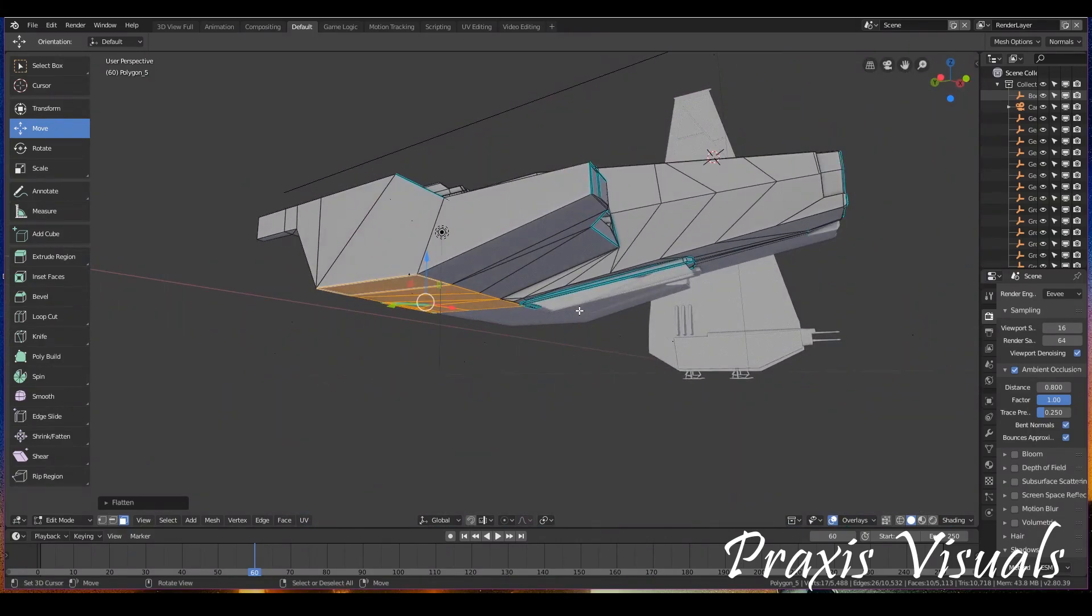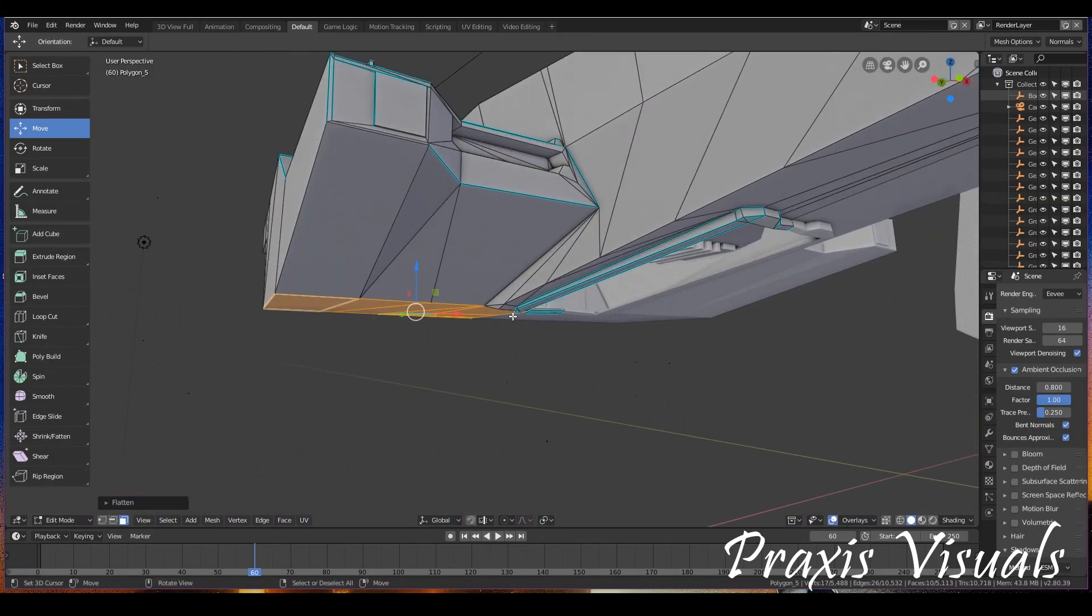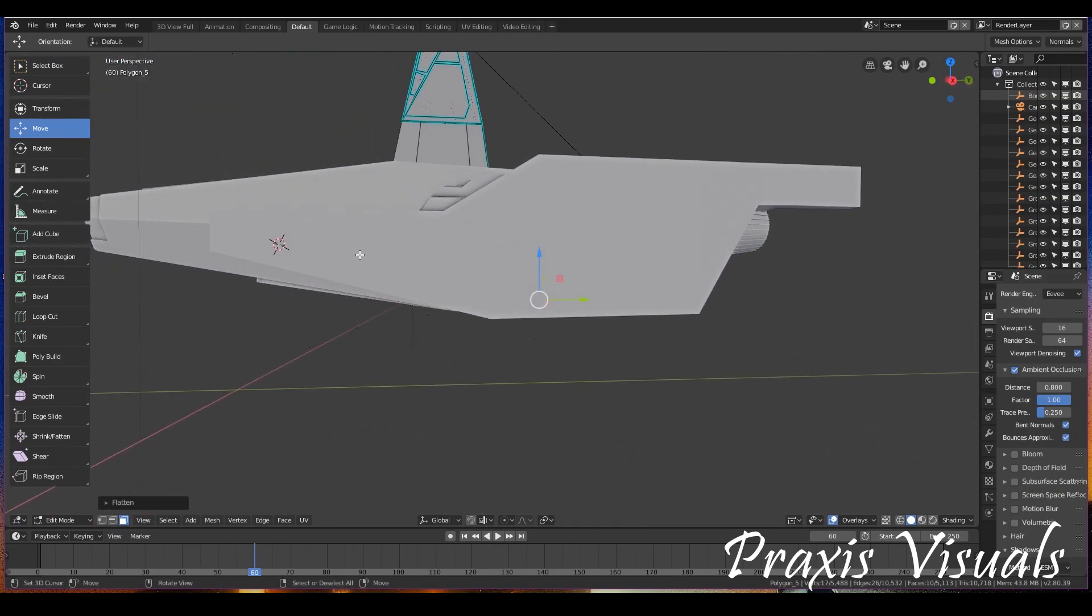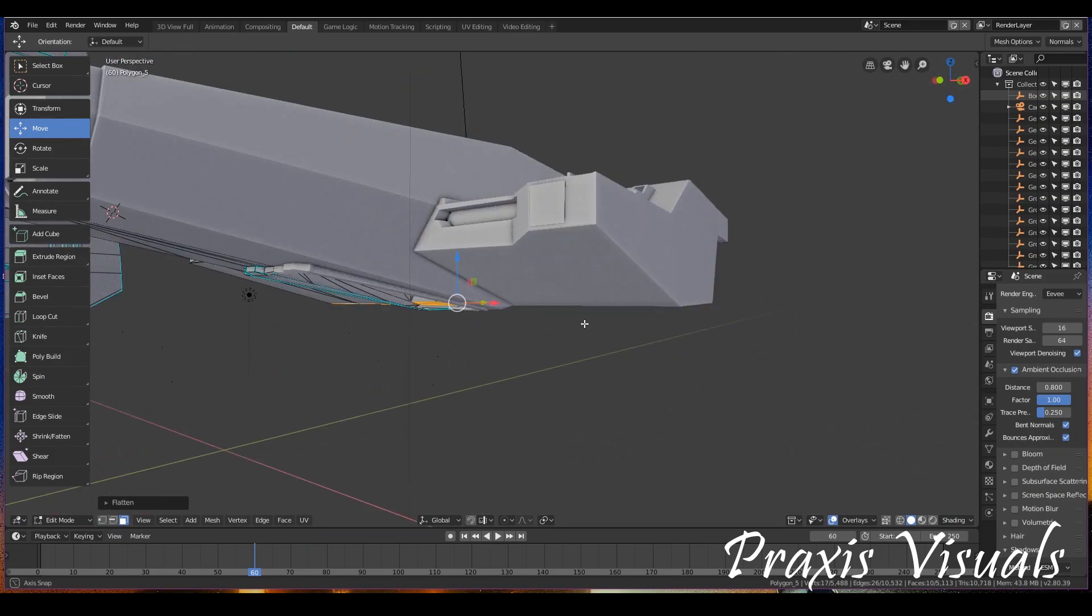And like that, like magic, it's perfectly flat. It's amazing.